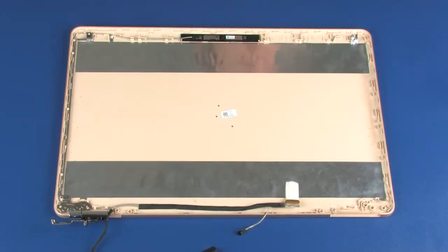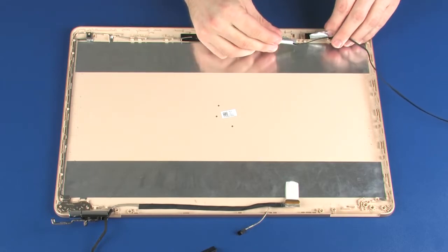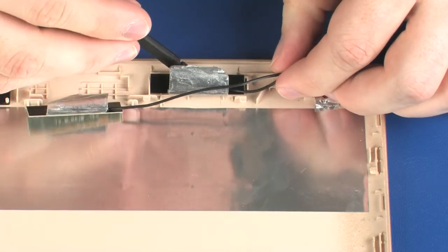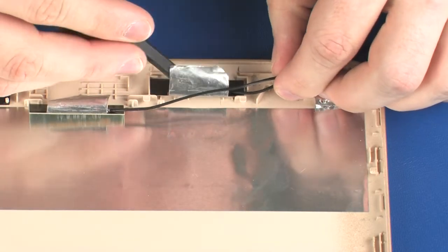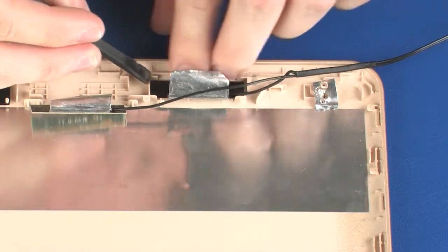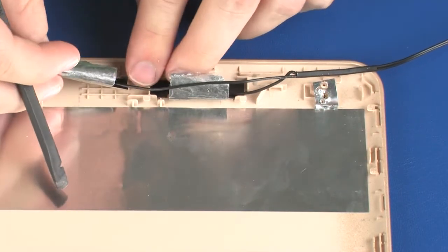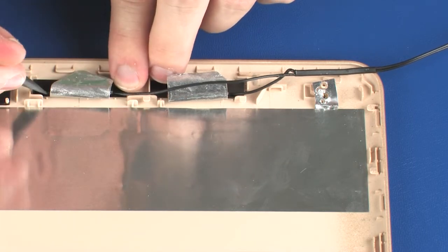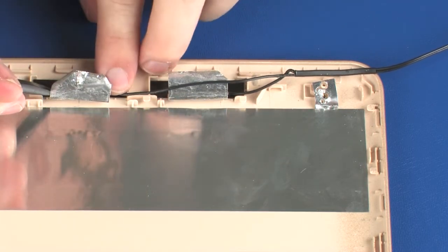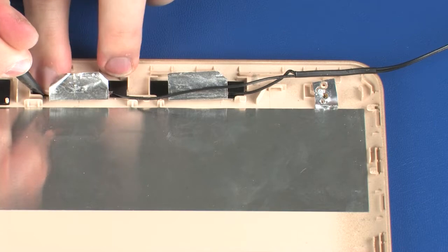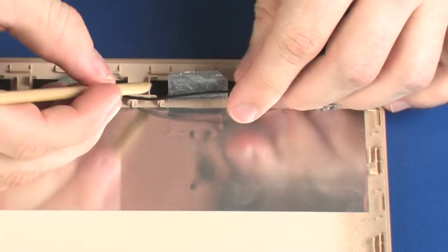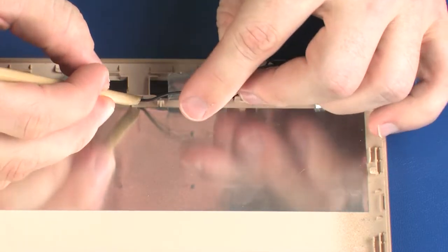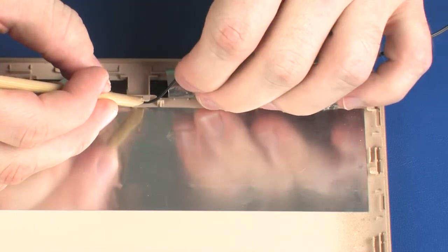Place the wireless antenna transceivers into position on the display enclosure. Route the wireless antenna cables through the routing channel that secures them to the display enclosure.